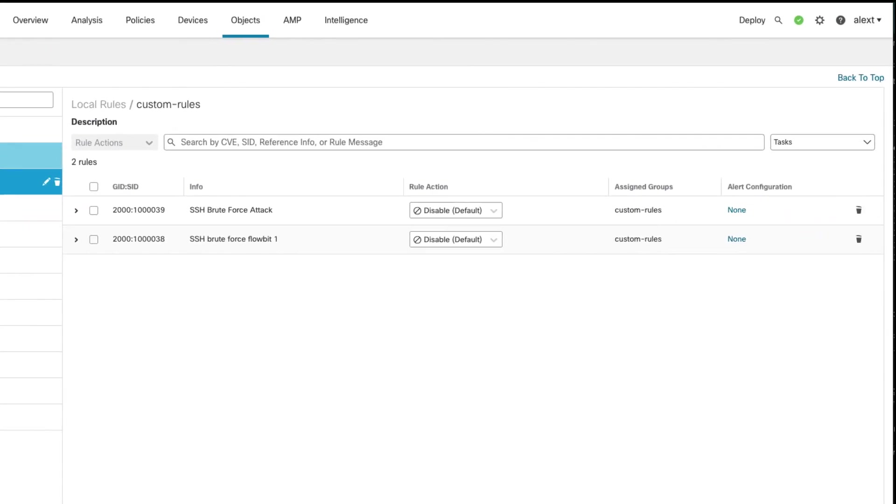At this point, now that your rules have been added, you can go to the policy, add the rule group, and enable those rules, set them to your desired state, whether that's alert or block. As always, thanks for watching and happy snorting.